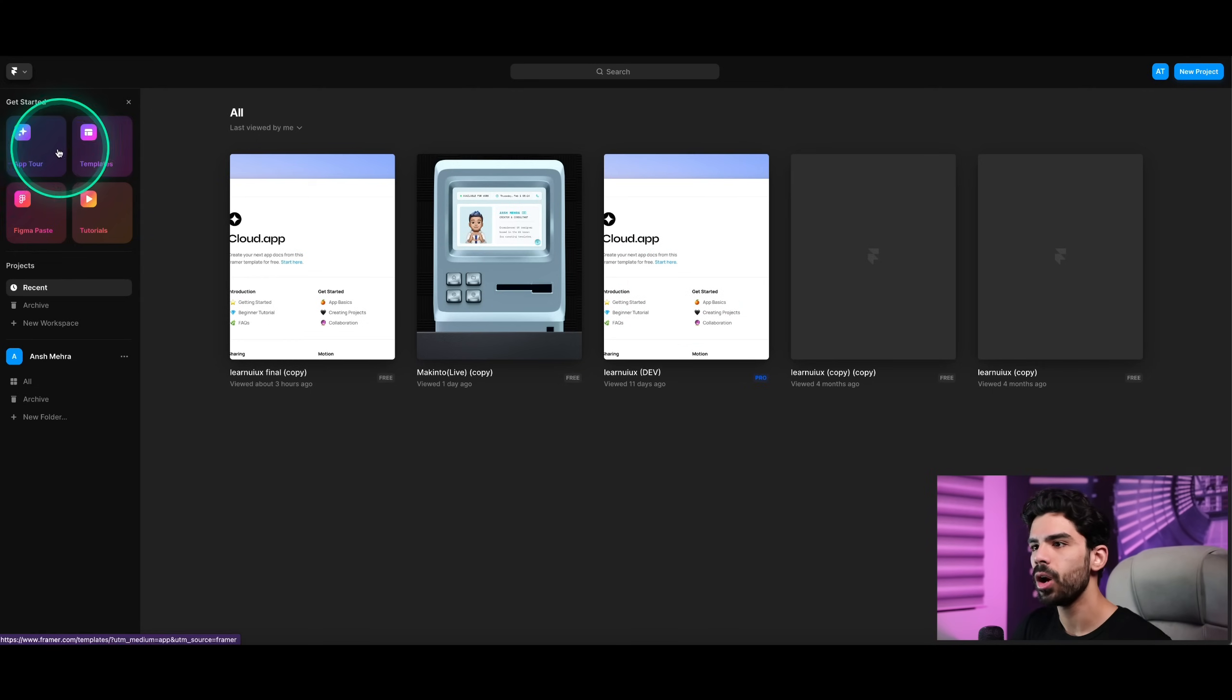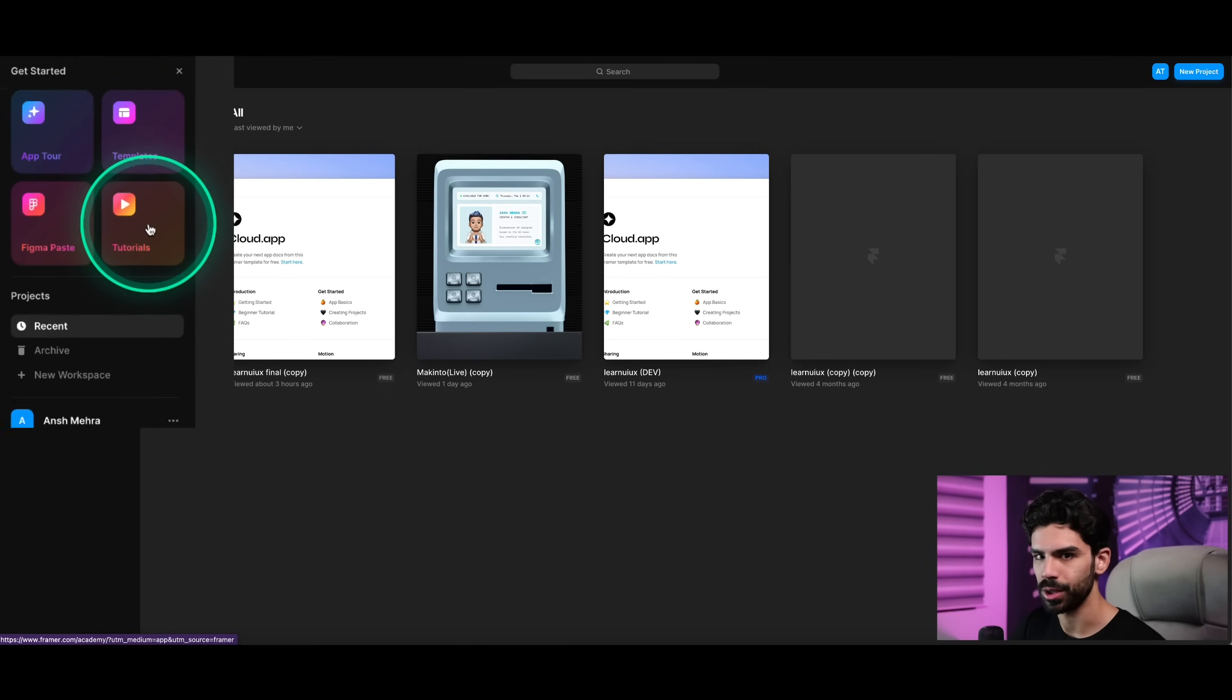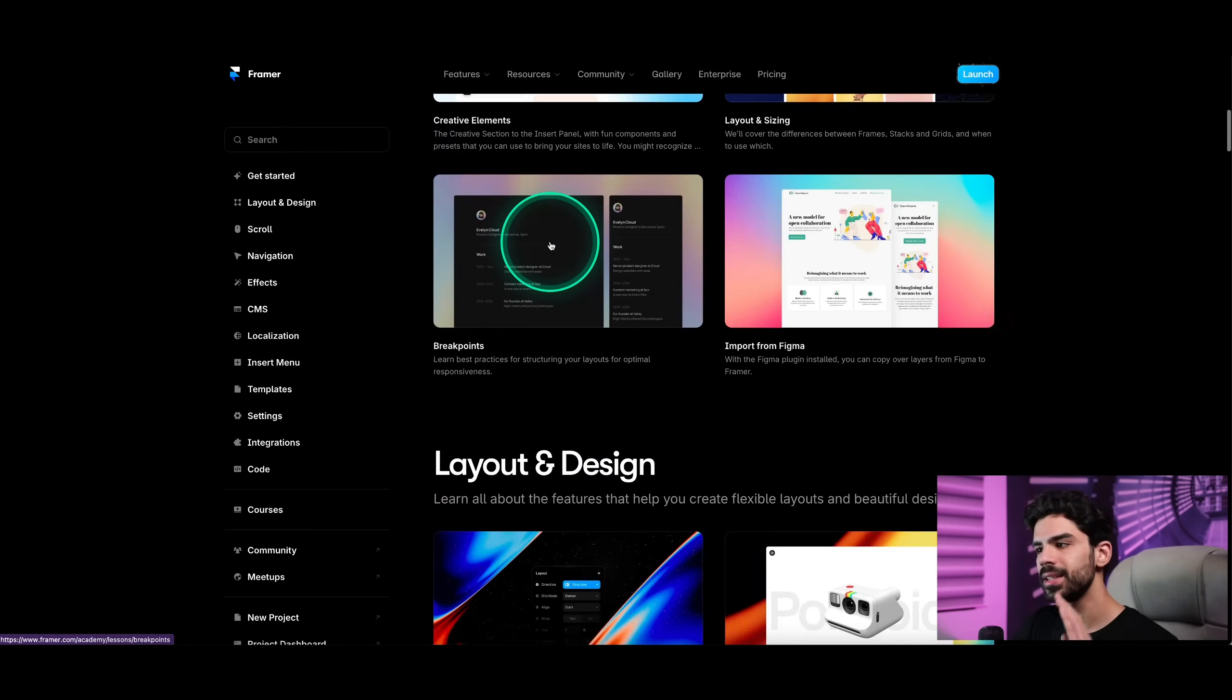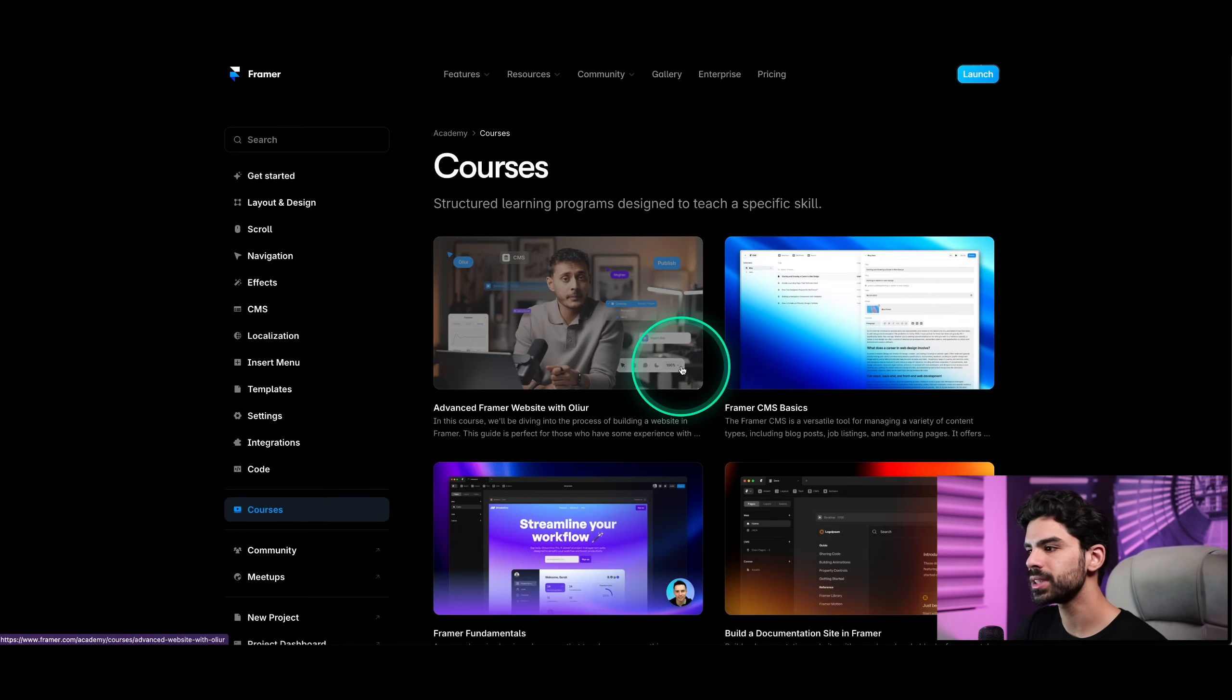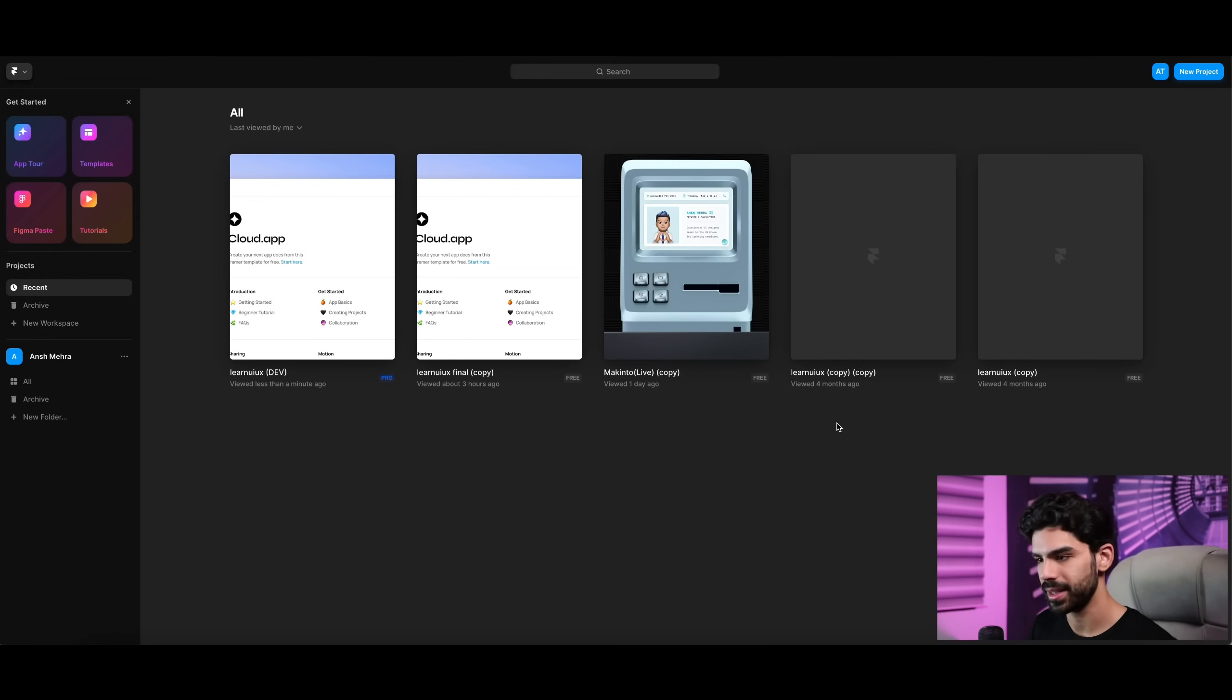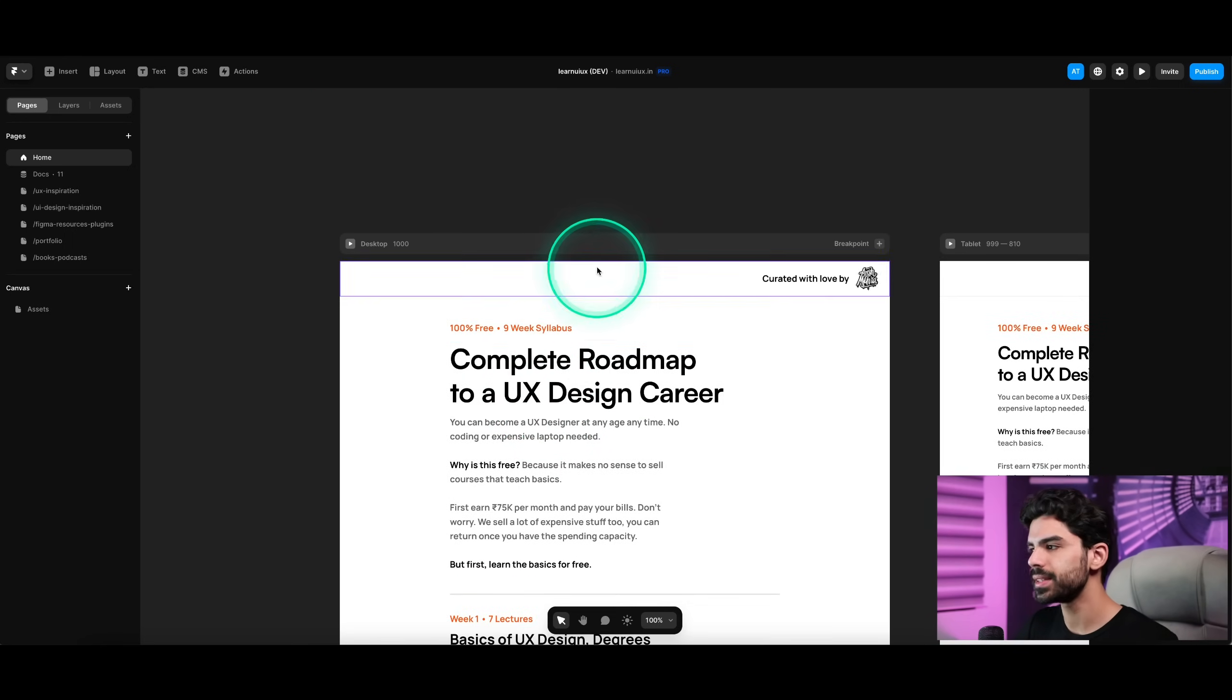Once you are here, on the left you have shortcut buttons that can give you an app tour, take you through all their templates, allow you to paste your Figma files or watch their tutorials. Of course, I'll give you a very quick overview of how it works. But if you want to learn Framer for free, this one single URL will teach you everything you need to know. If you click on the courses tab, you have end-to-end courses that will teach you everything. To make this session practical, I will show you the backend files of my own website. I got the pro plan to launch learnuiux.in because I wanted hosting and a couple of other features.